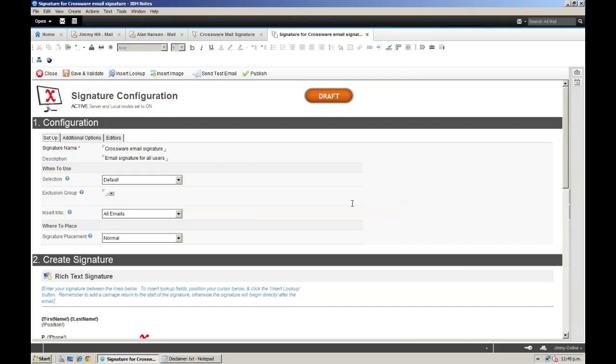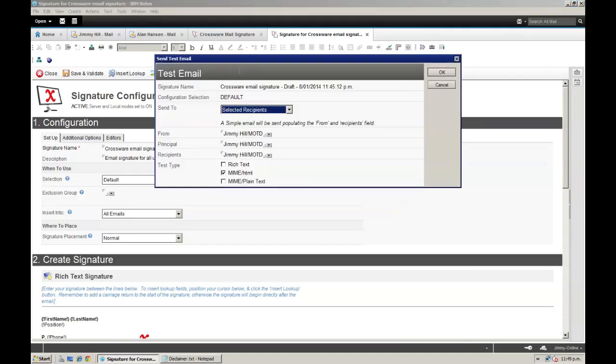So I am going to send a test email. We can see the details of the signature that I am testing, and I am going to test the rich text version of this signature based on the user Jimmy, and send it to him as well.